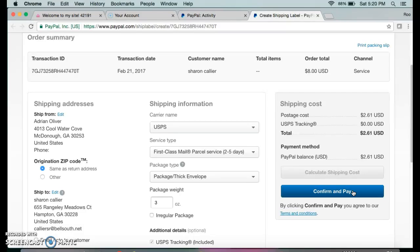I don't even have to leave my house. That's one of the good things that I like about PayPal. I can send an invoice, my customers pay, once they pay then I can go in and create a shipping label and ship off their items. I don't even have to leave my house because I don't have a lot of time to run to the post office. This is quick, easy, and convenient for me.